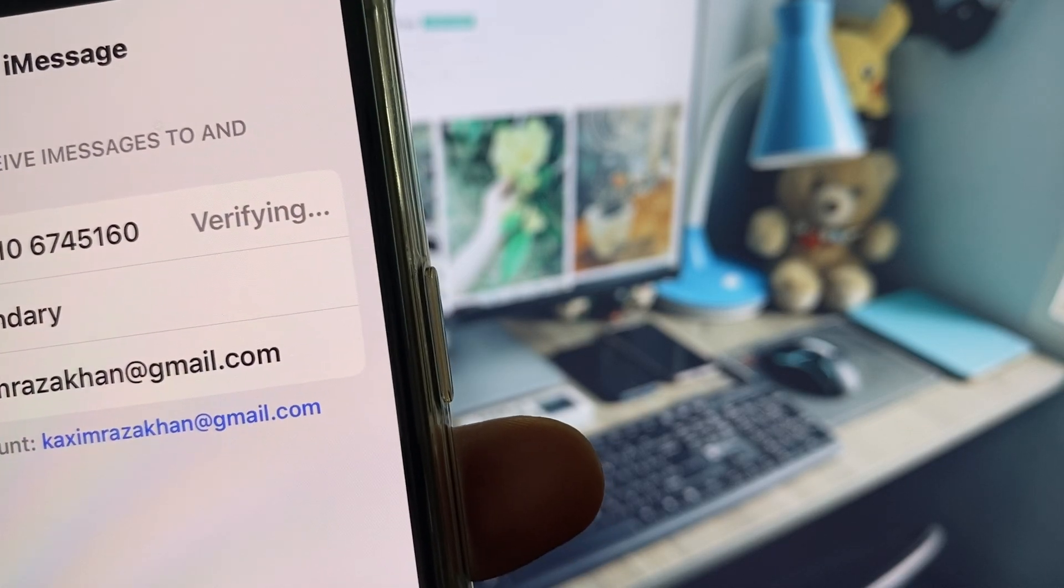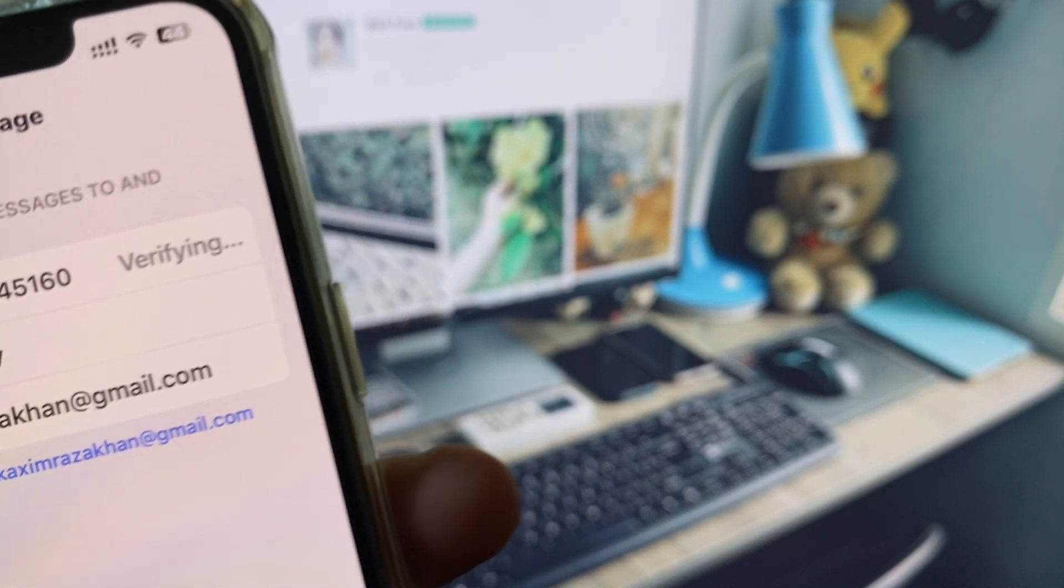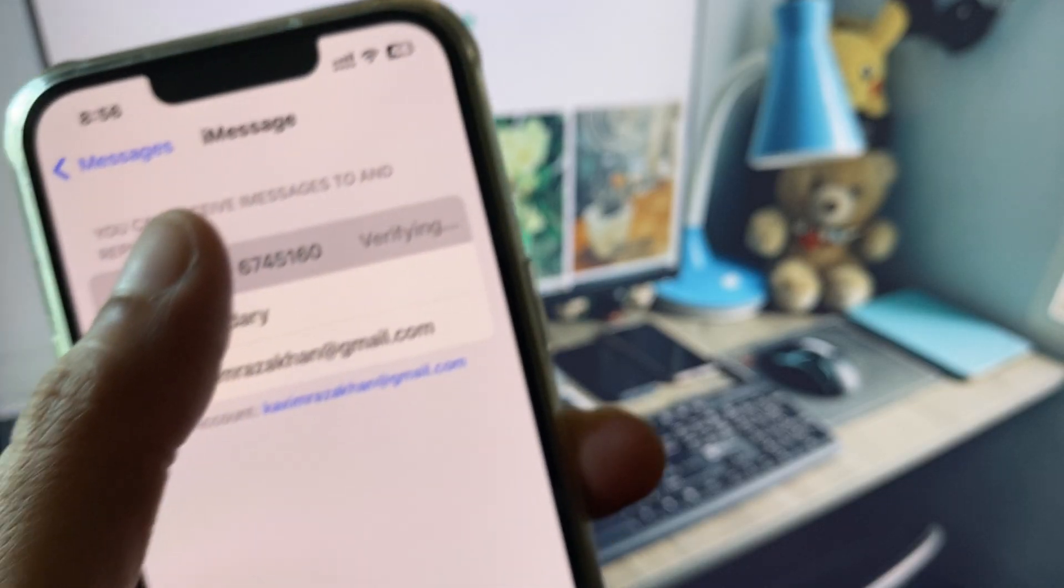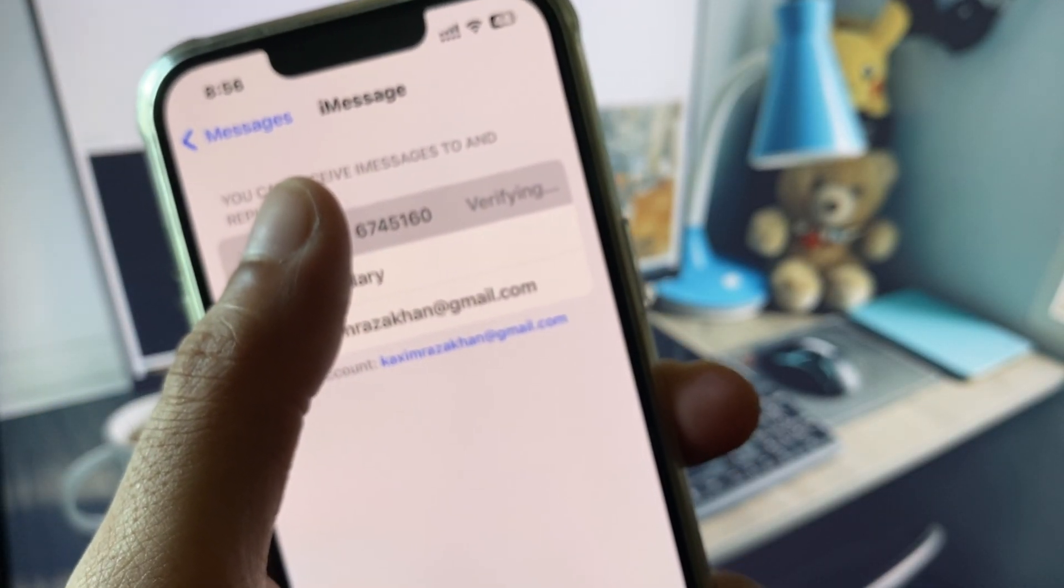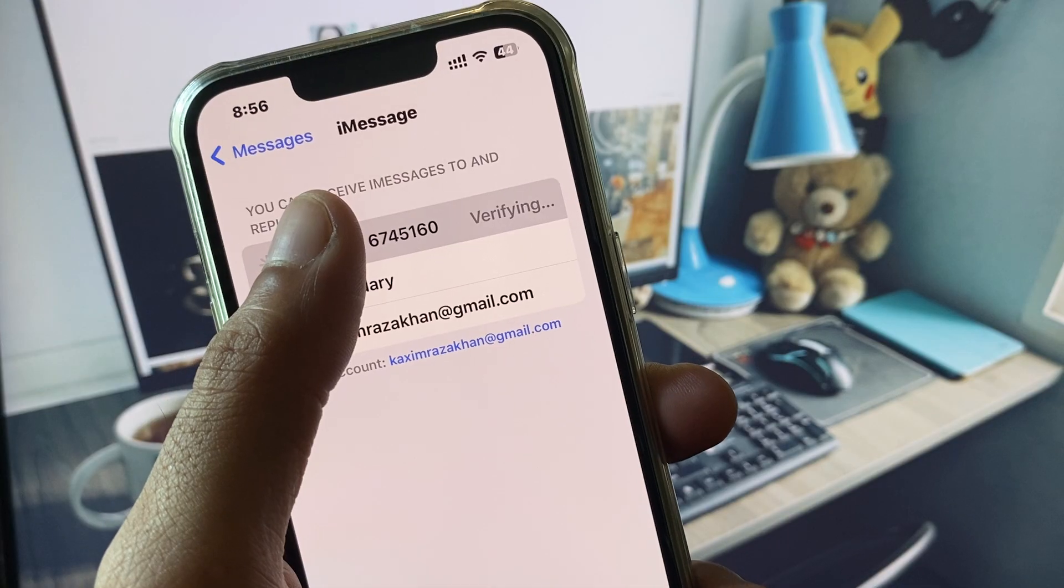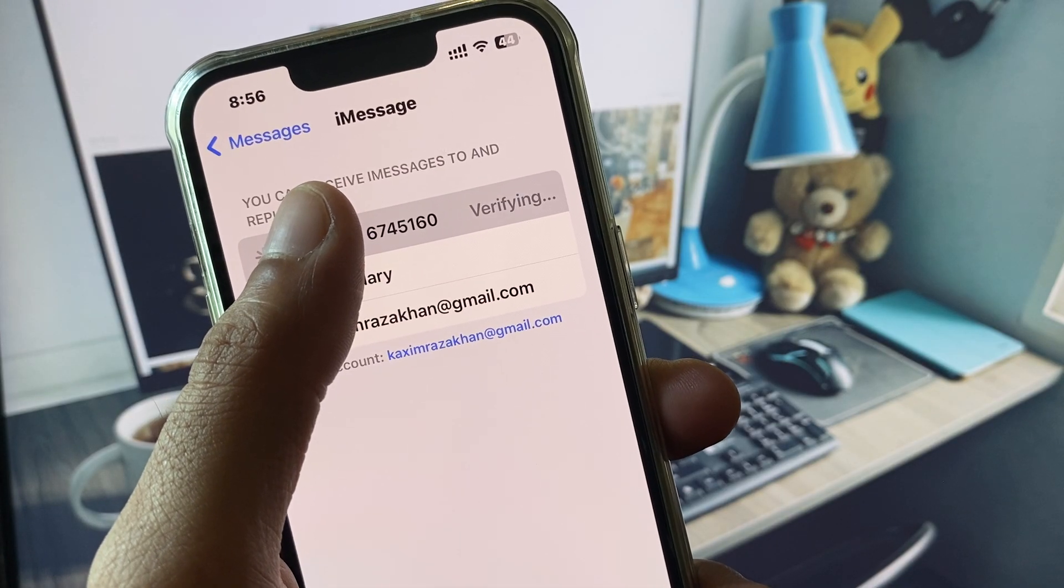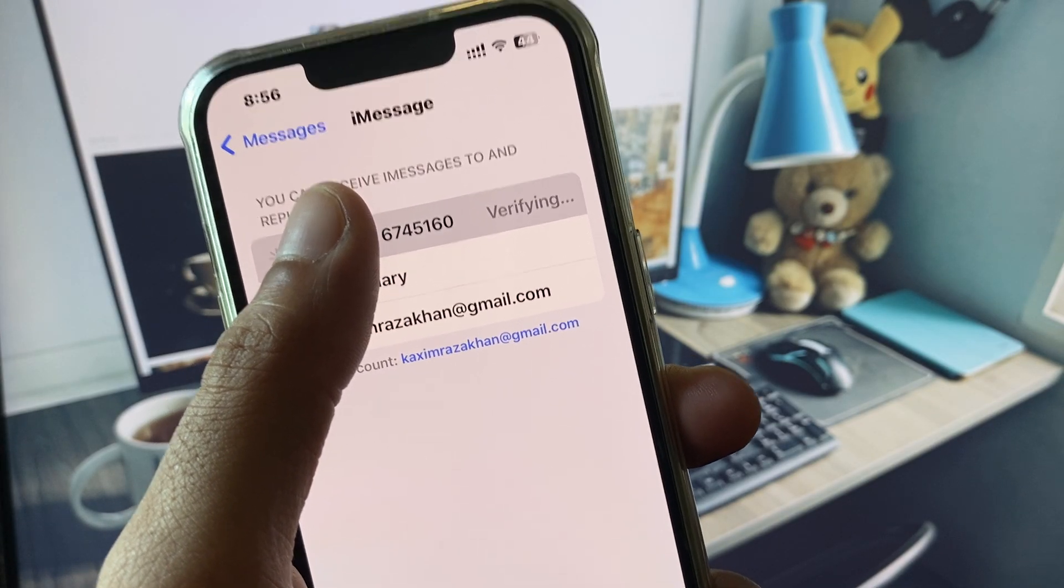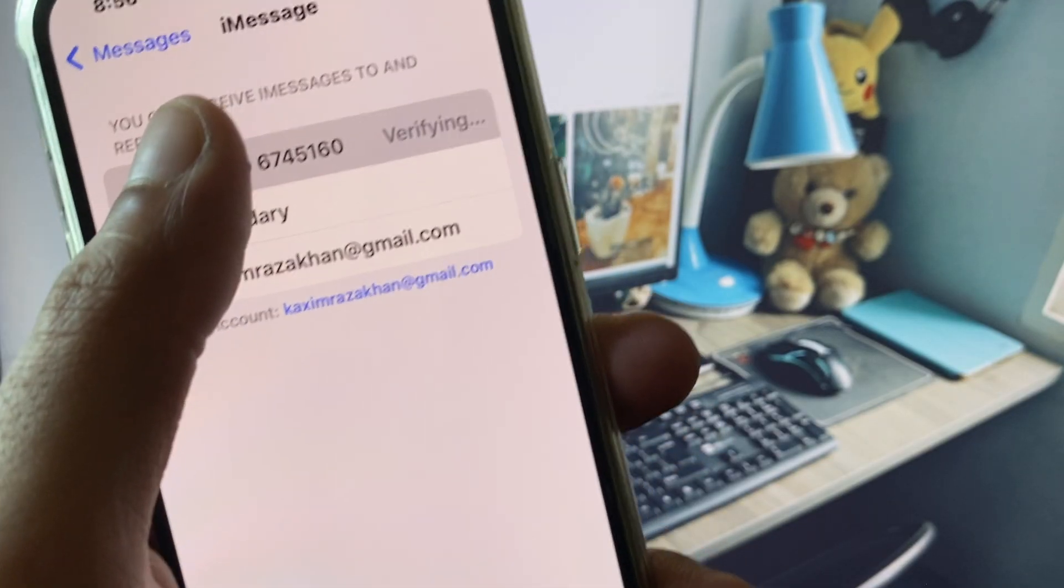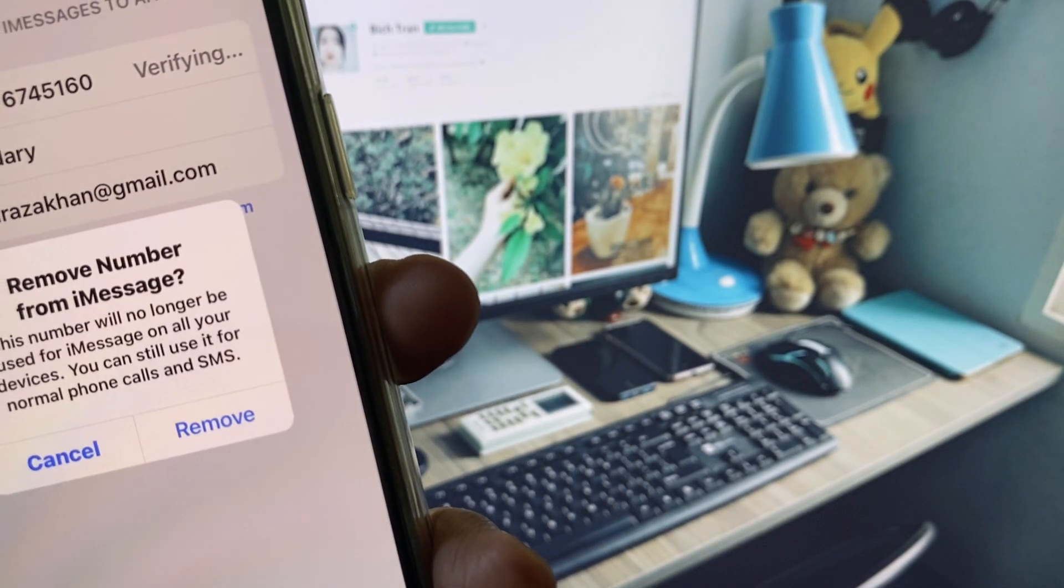Hello guys, welcome back to my YouTube channel. In this video, I will show you what to do when your phone number is stuck on verifying in iMessage. I will show you how we can fix this problem.